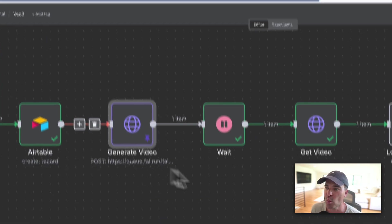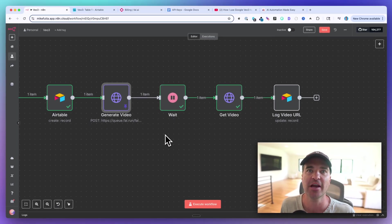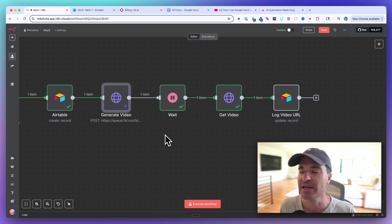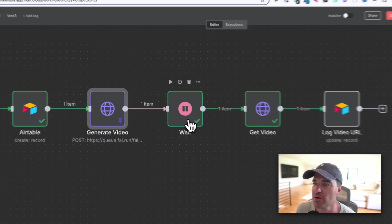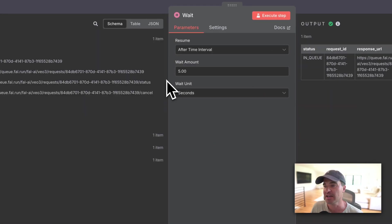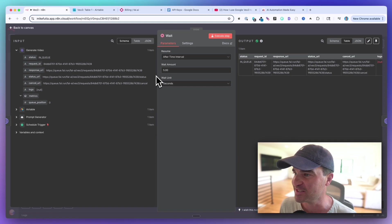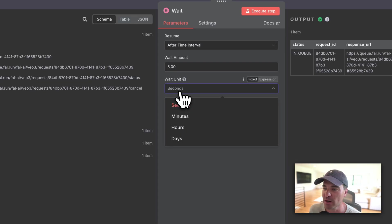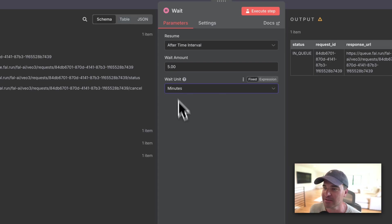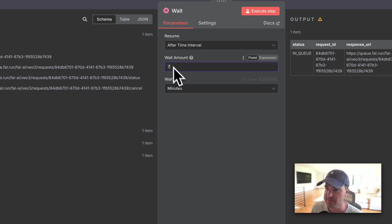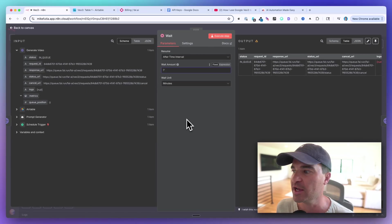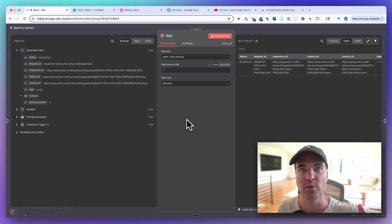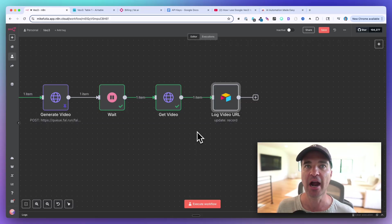While the video is generating, add a Wait node after the first HTTP request. The video takes at least five minutes to generate, so I recommend setting the wait to at least five minutes, maybe even seven minutes to be safe, before you try to fetch the finished video.